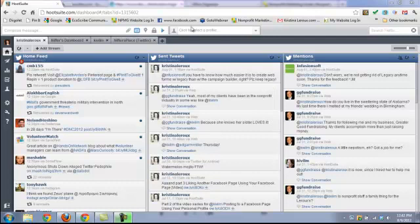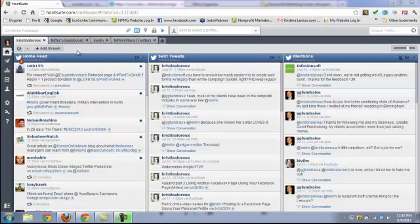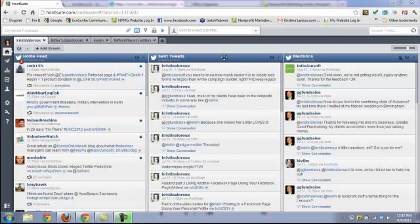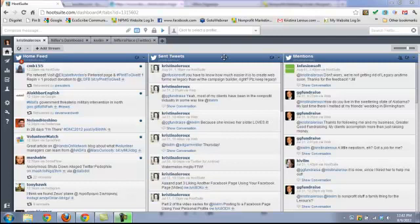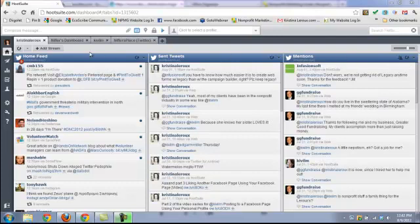Just a quick Hootsuite 101. When you first set up your account, it will automatically set you up with some tabs according to your social networks. I've customized mine so it will look different from yours, but you have your basic tab and these vertical columns are called streams. I have a home feed stream set up in this tab showing everyone I follow on Twitter and all their tweets, just like if you logged into your Twitter account. These are my sent tweets and these are the people who have mentioned me specifically on Twitter.